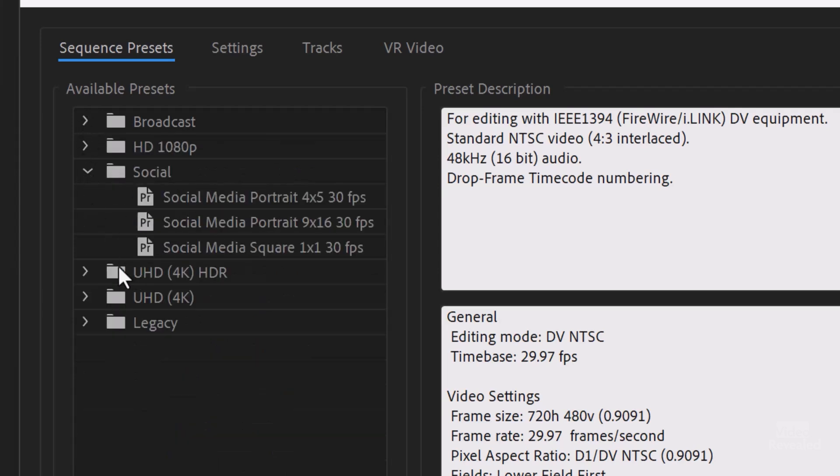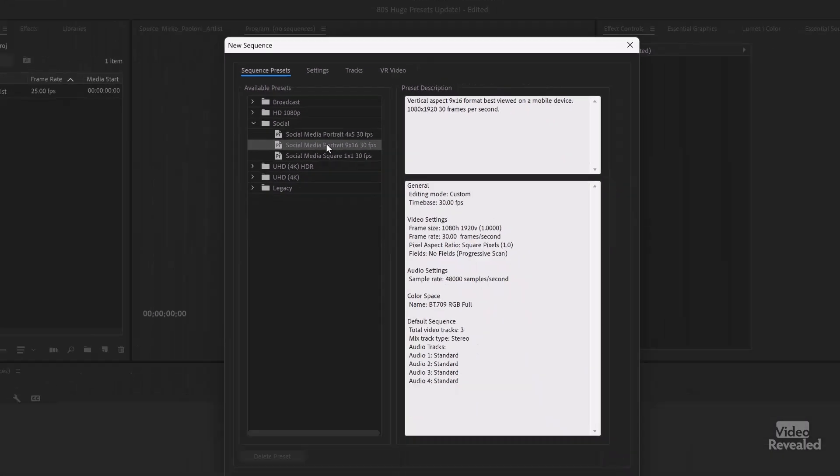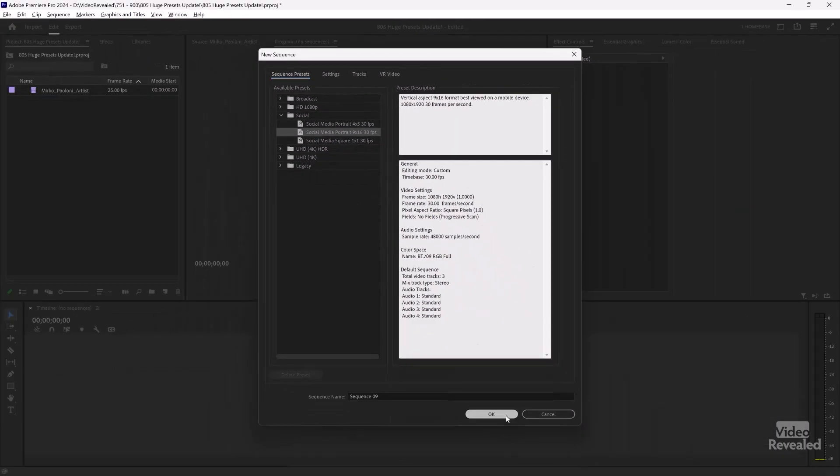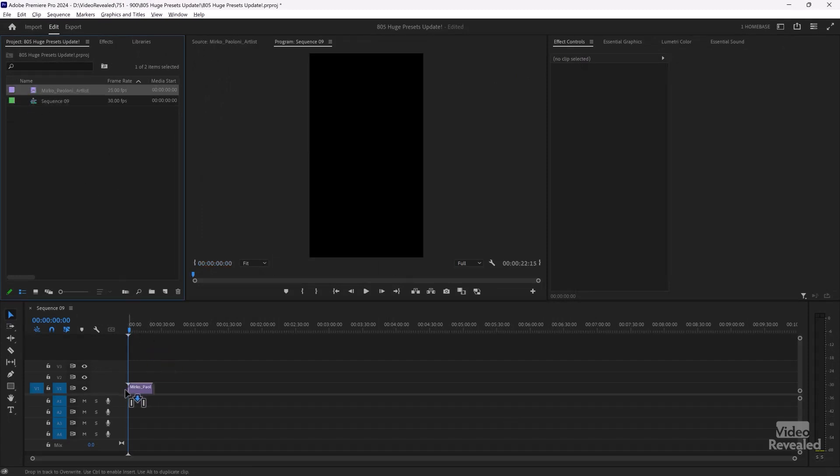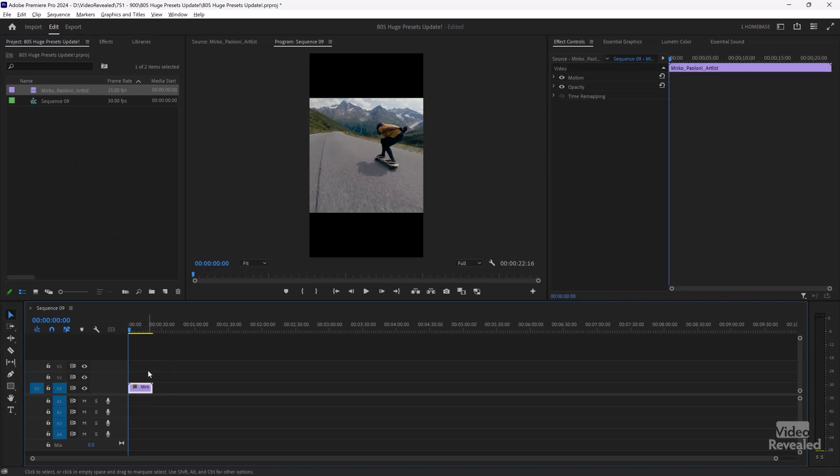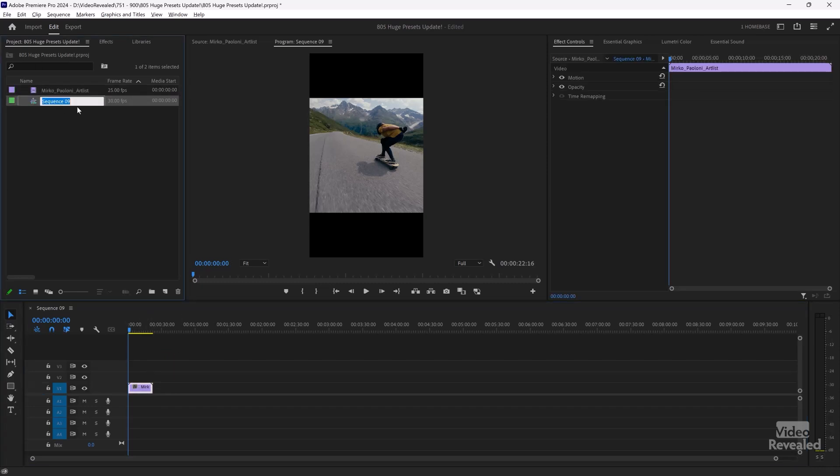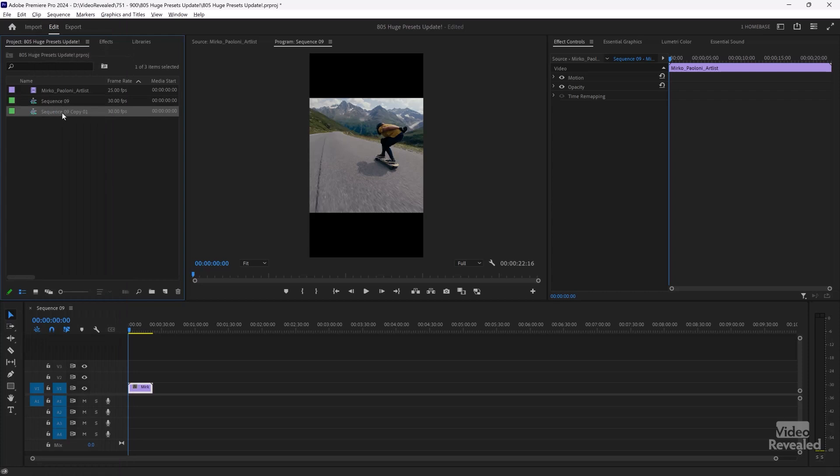So I'm just going to grab this vertical video just to show you one other little tip. If you are working with vertical video, let me just show you this. I'll duplicate this one.